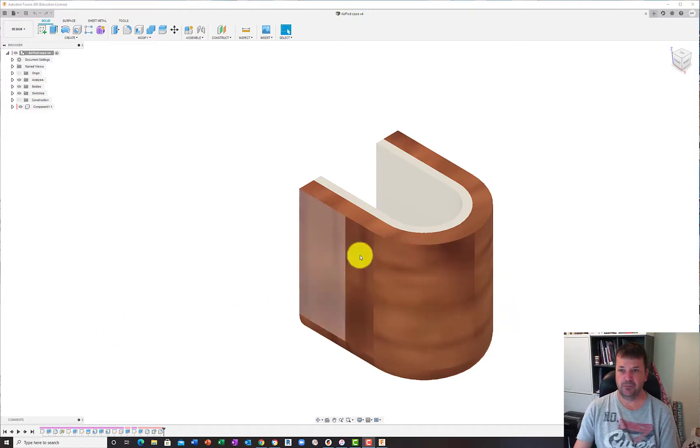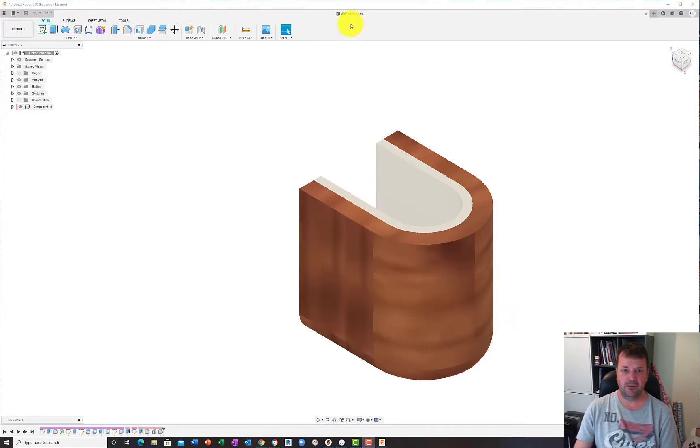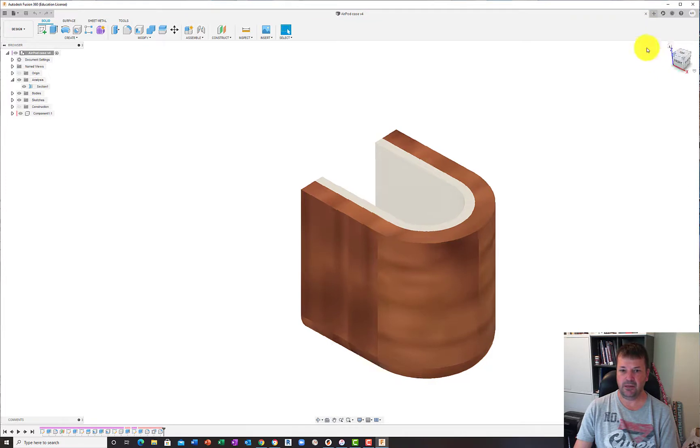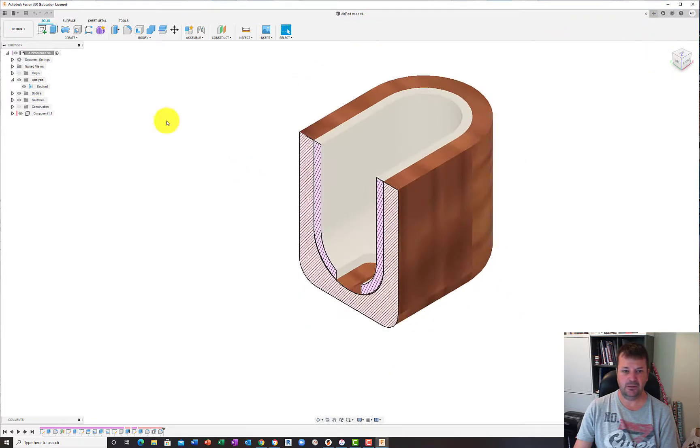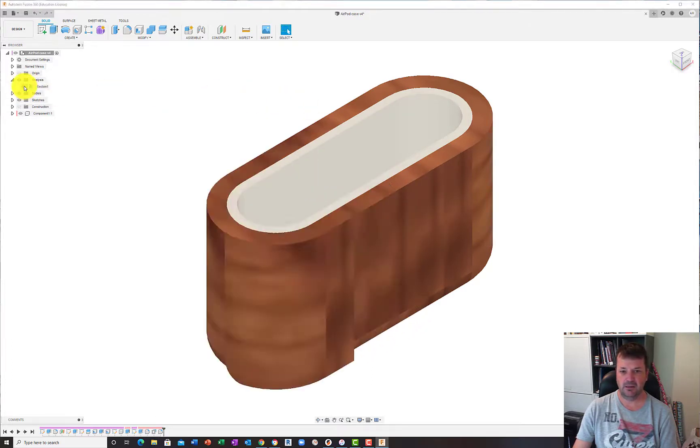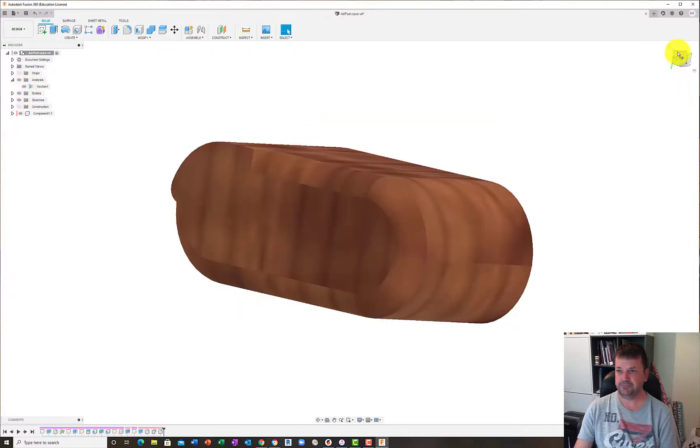I've just opened up Fusion here. I've got a file which is an AirPod case that I was messing around with at the moment, like half a case because I have a section view on there. You can see that there's the original case inside and then I was making a case on the other side. You can switch it on and off for the fillet.